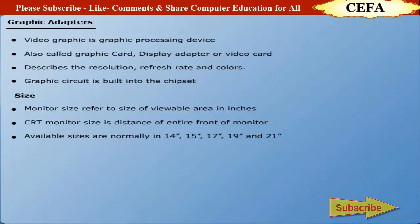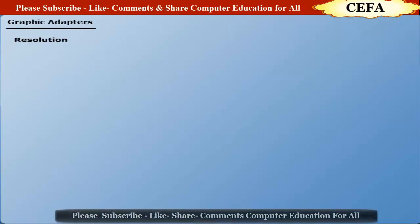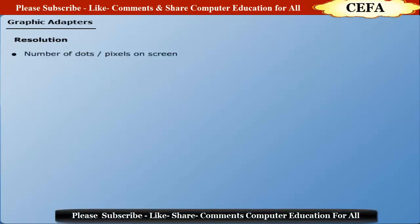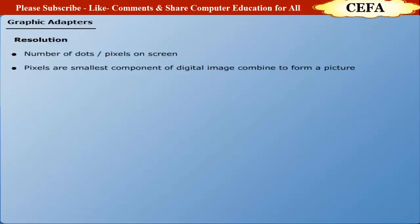Resolution: Resolution defines the number of horizontal and vertical pixels on the monitor. The pixels are the smallest component of a digital image and are combined to form a comprehensive picture. More pixels make better picture quality.